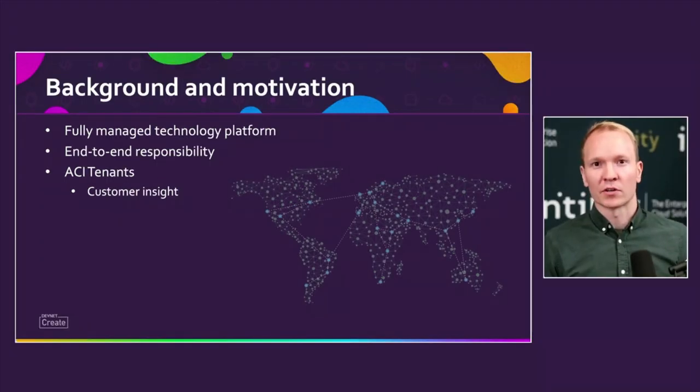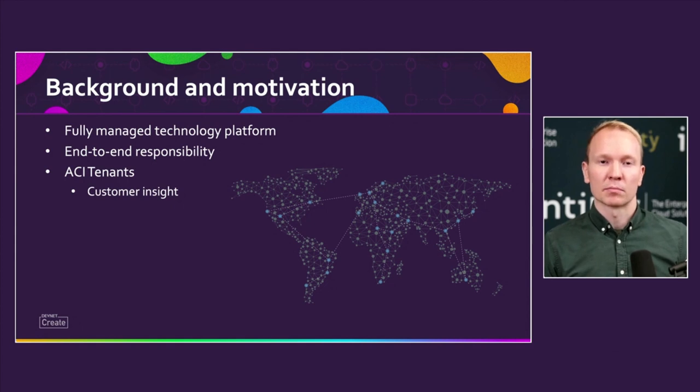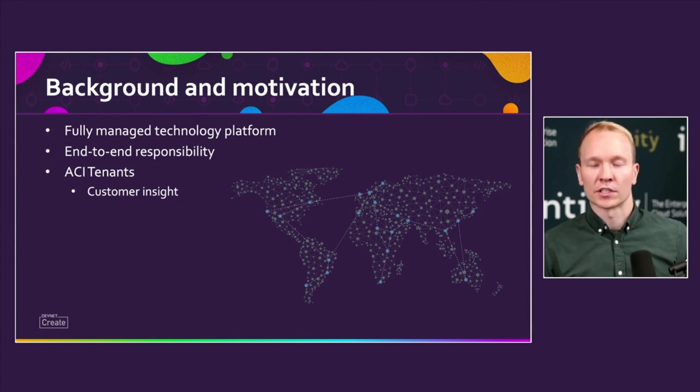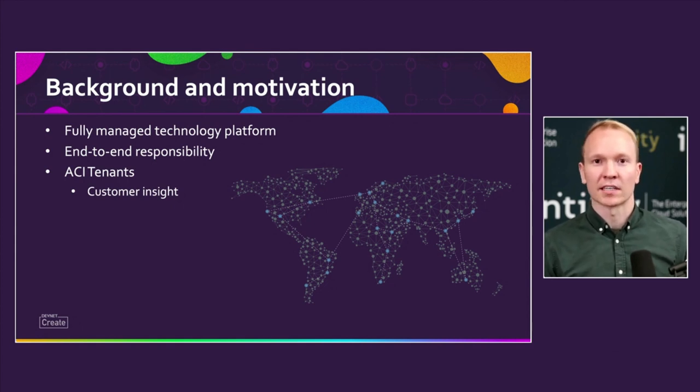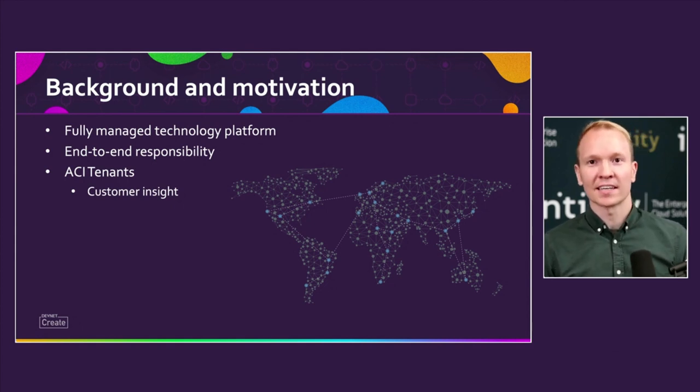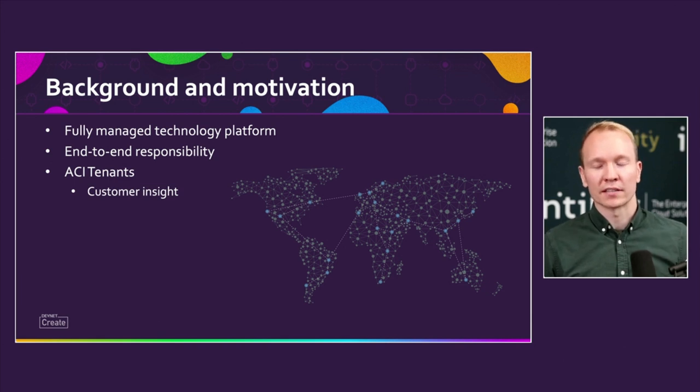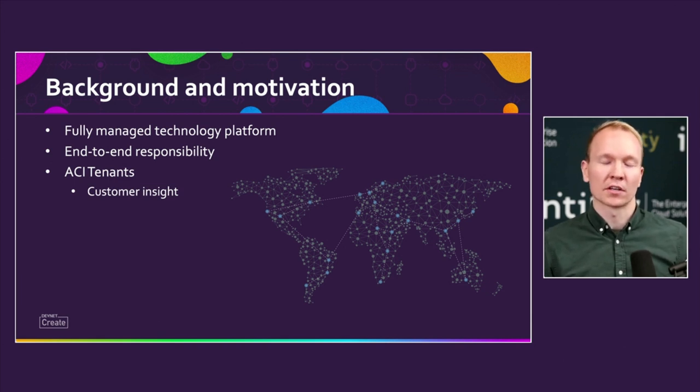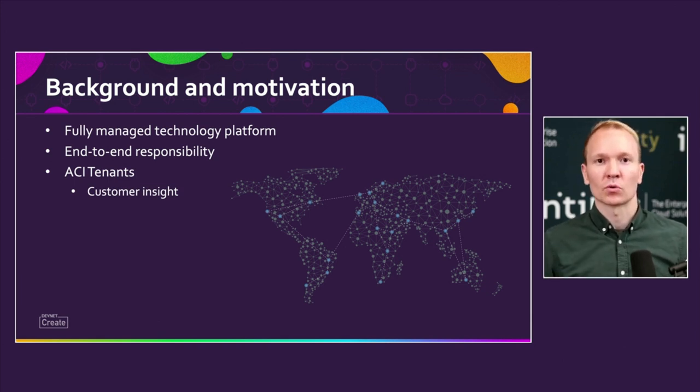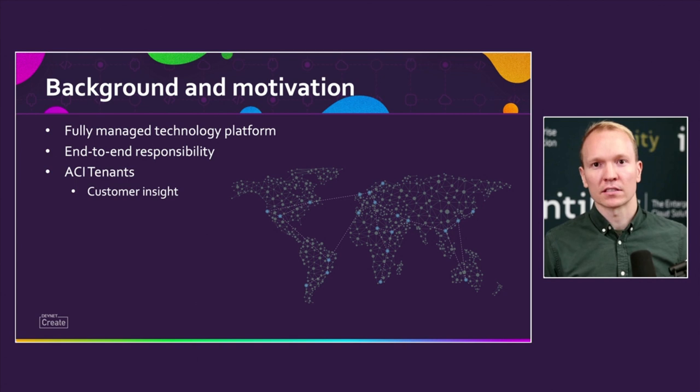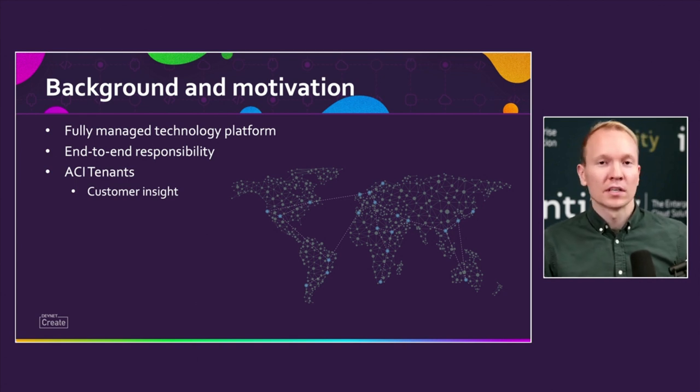All our customers have their own tenant in ACI, but due to our security model, no customer can actually access ACI. So we needed to build something on top of it to give them insights in their own tenants. And that's what we're going to show here today and how we built it.